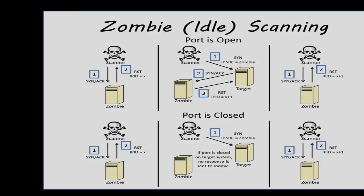If the port is open on the target system, then that target system will reply to the zombie system with a SYN-ACK packet. Because the zombie system didn't actually send the initial SYN packet,